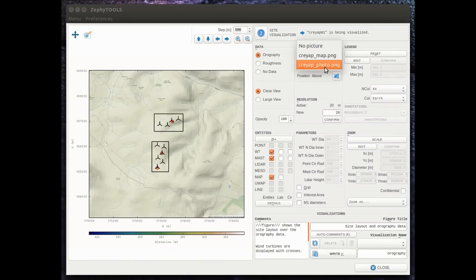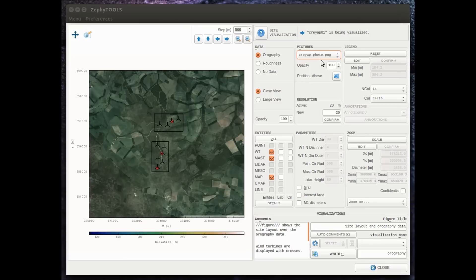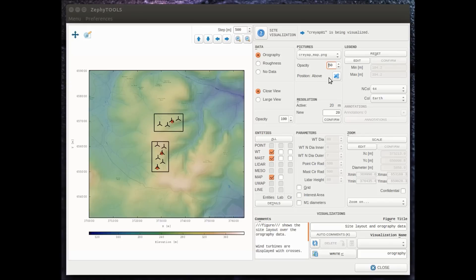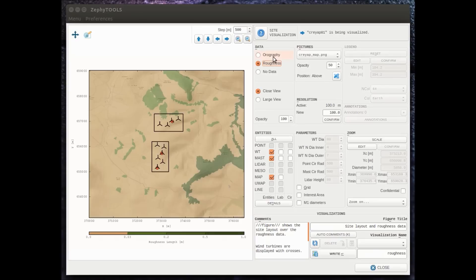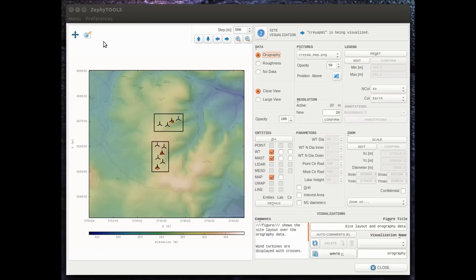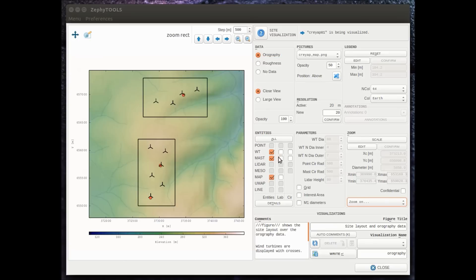All the georeferenced layers, we can play with the transparency of each and every layer. We can of course visualize roughness as well as topography. We can zoom on all the different entities.